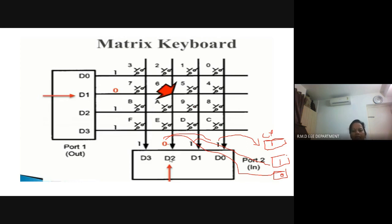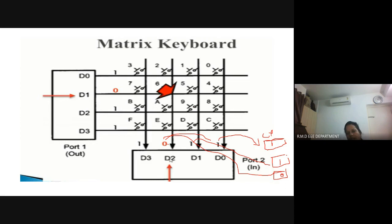In the next video, I will explain how to write a program using the AT89C51 to interface the matrix keyboard. Thank you all.